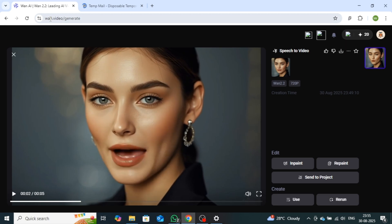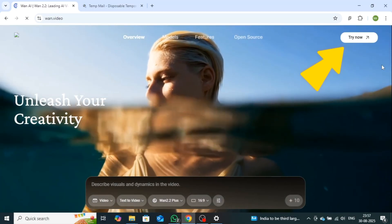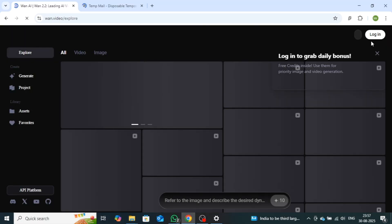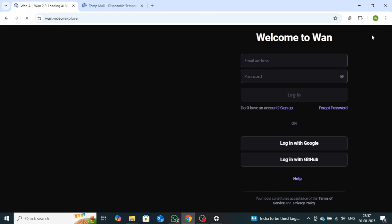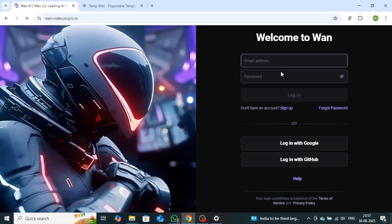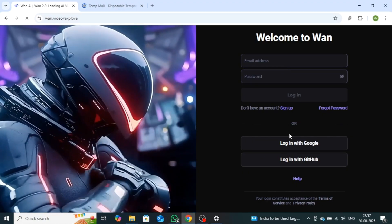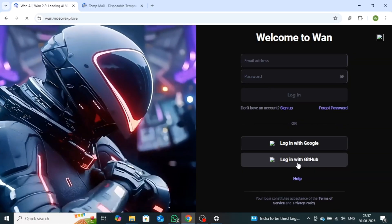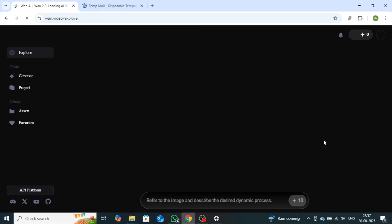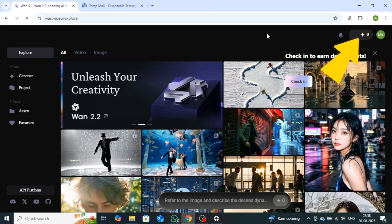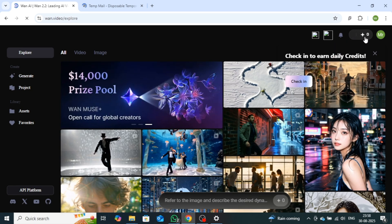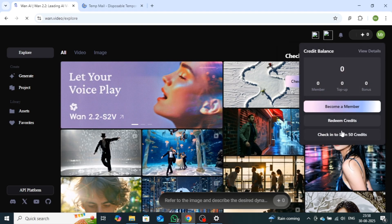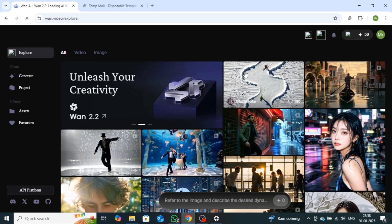First, you need to visit the official WAN AI website through the link provided in the description. Once you're on the site, click on the Try Now button on the right-hand side, and then click on Login. From here, you can sign up using your email. As you can see, the email option makes the process quite straightforward, so you already know how to get started. You can also register directly with your Google or GitHub account. For this demonstration, I'll be signing up with my Google account. After signing up, you'll notice a credits section on the right-hand side. By default, it shows zero credits. Simply click on it, and then select Check in to earn 50 credits. Instantly, you'll receive 50 credits, just like I did. Now you're ready to start creating videos.